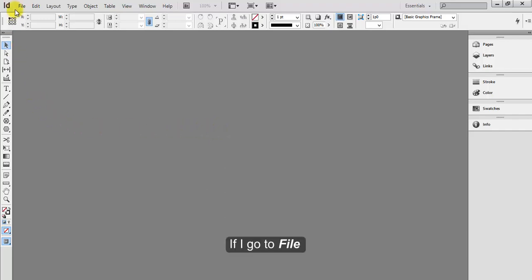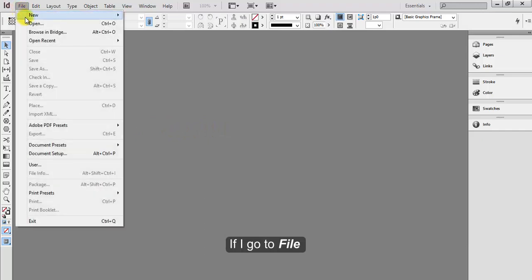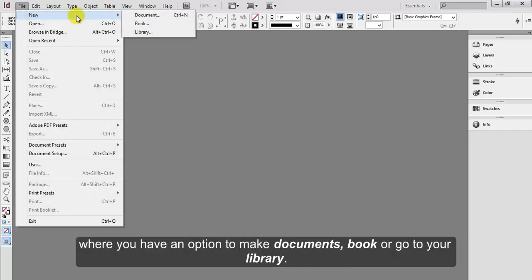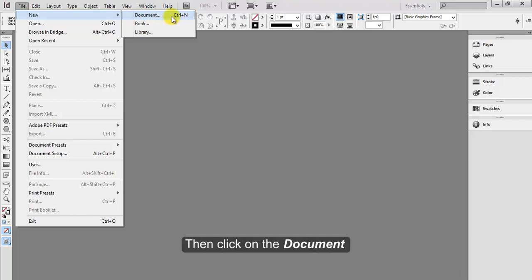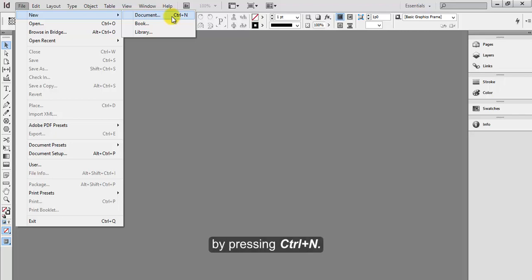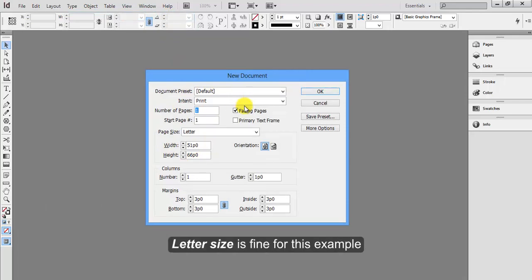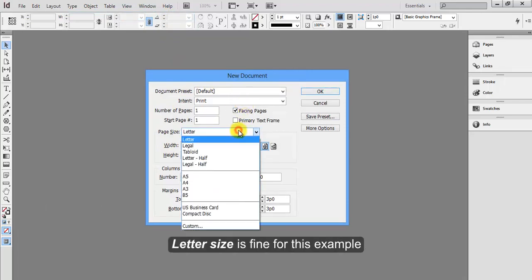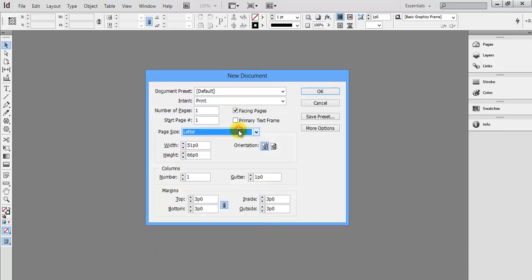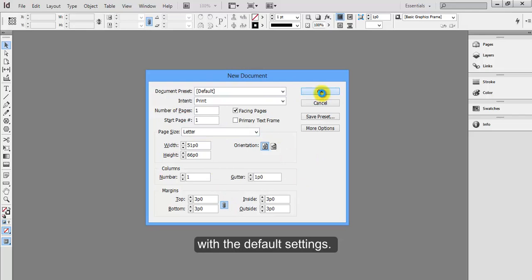If I go to File and New where you have an option to make document, book, or go to your library, then click on the document or we could command through keyboard by pressing Ctrl+N. This will give us a new document dialog box. Letter size is fine for this example, so go ahead and click OK with the default settings.